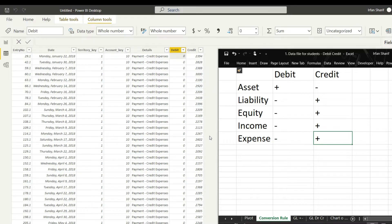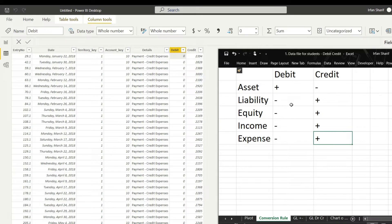Now we will write a formula to convert debit and credit into positive and negative values. Rather than writing separate rules for all five classes — assets, liabilities, equity, income, and expense — we can simplify to just two rules: one rule for assets where debit is positive and credit is negative, and one rule for the other four classes where debit is negative and credit is positive.